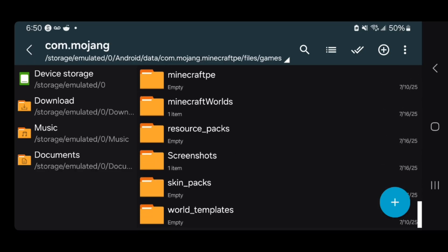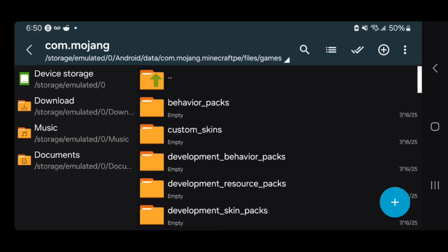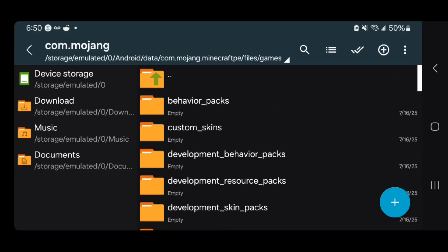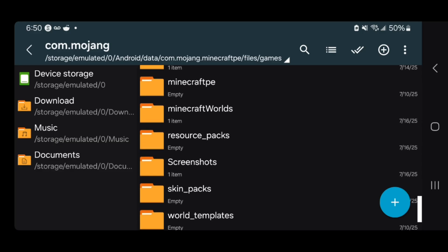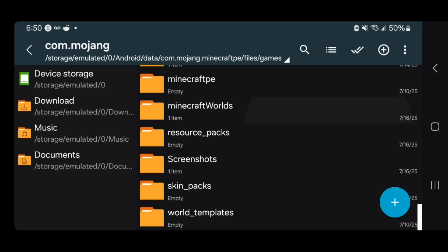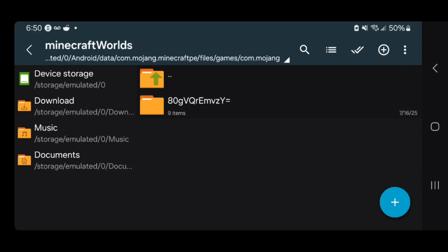Once you're here, you're going to get a bunch of files — this is actually your Minecraft Bedrock files. What you want to do is locate the folder called MinecraftWorlds. Whenever you open it up, it is going to display all of your Minecraft worlds, and you want to locate the world that you're trying to export.